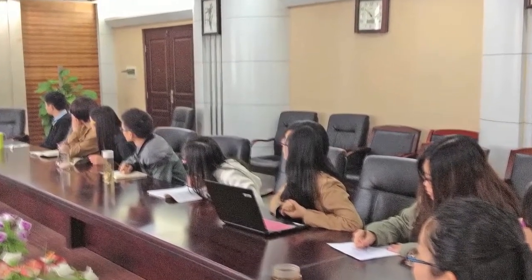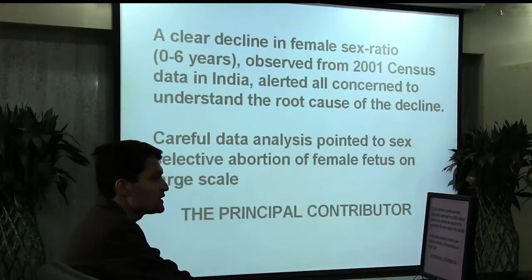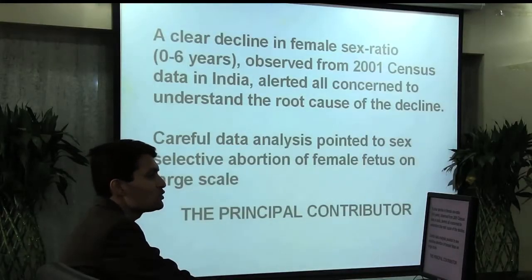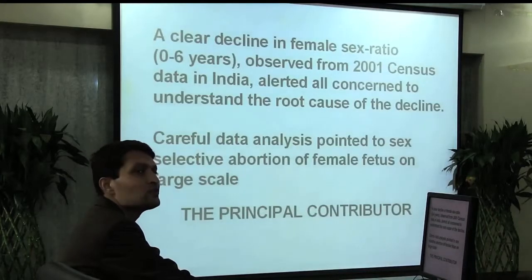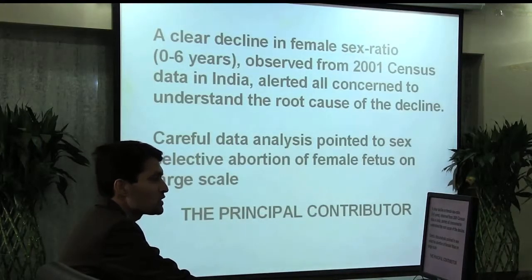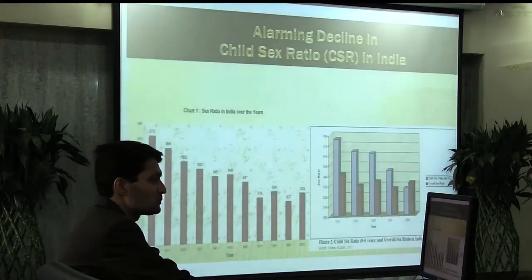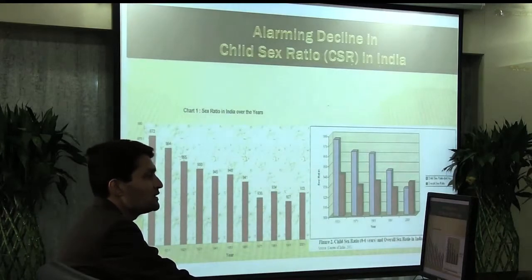A clear decline in the female sex ratio from 0 to 6 years observed from 2001 census data in India alerted all concerned to understand the root cause of the decline. Careful data analysis pointed to sex-selective abortion of female fetus on a large scale as the principal contributor. This represents an alarming decline in child sex ratio in India.